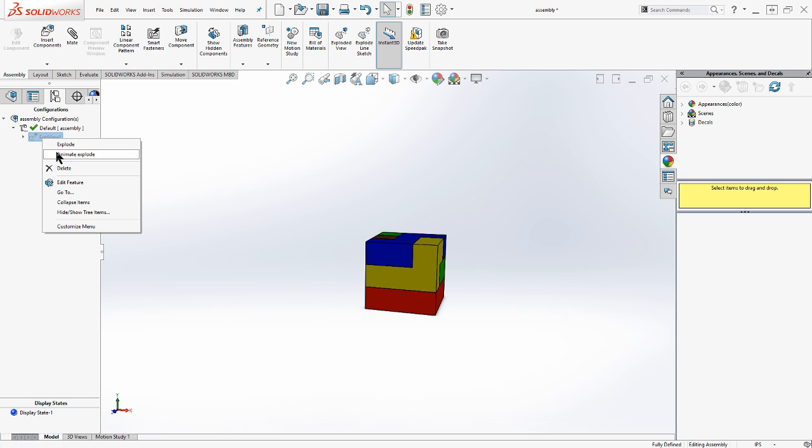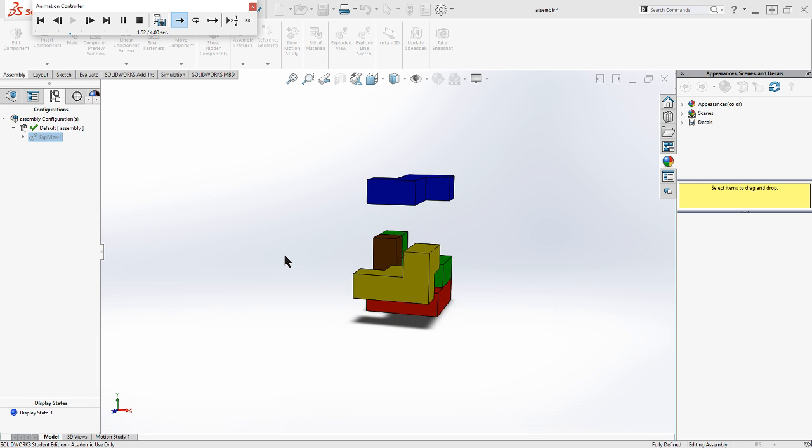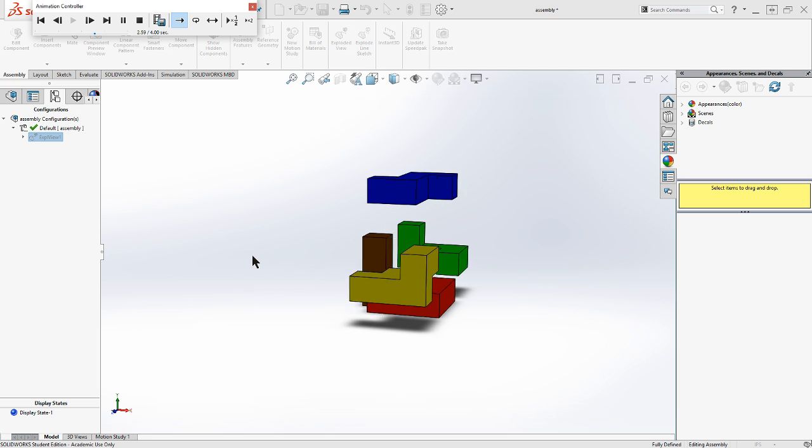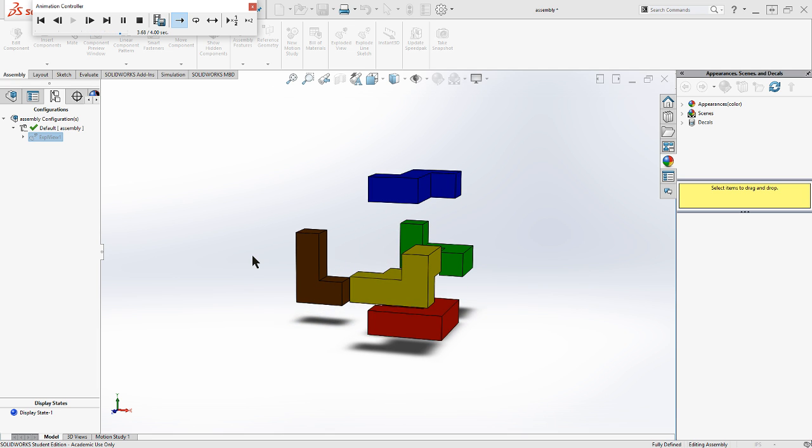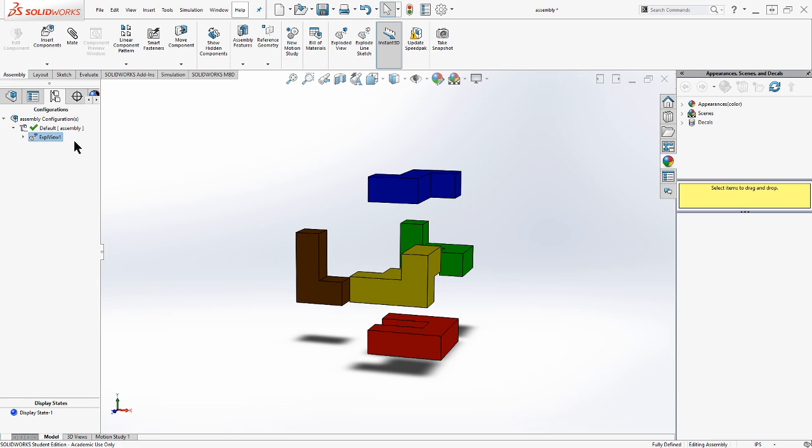Now if I right click this, I can actually animate my explosion. That's kind of cool if you're doing something for a client. You can do different views and show how it comes together. But again, we'll close that animation controller.